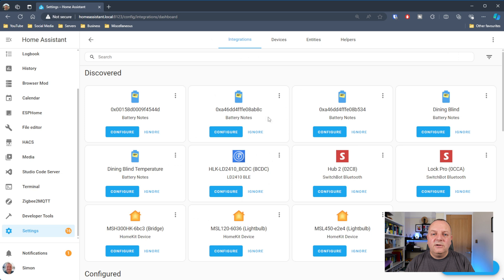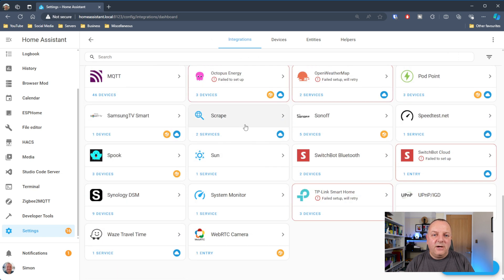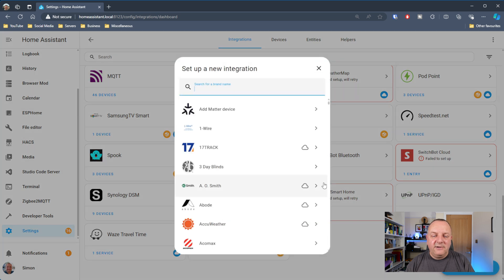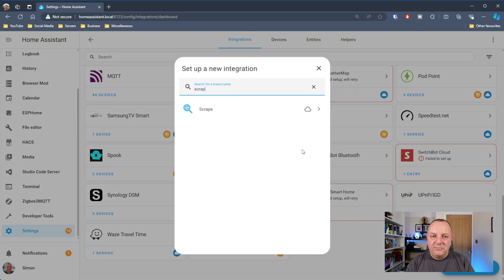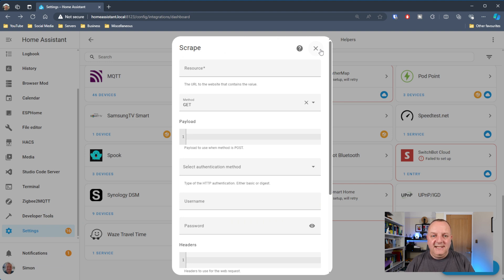To get this set up we need to go into Settings, then Devices and Services. I've already got Scrape installed so it shows up for me on integrations. If you haven't got it, click the Add Integration button in the bottom right-hand corner, type 'scrape' into the search - there should only be one option - and select that.